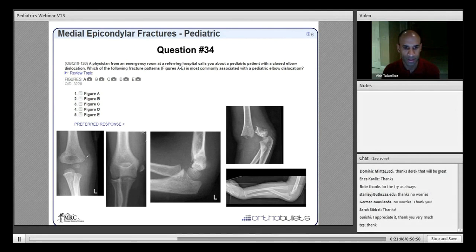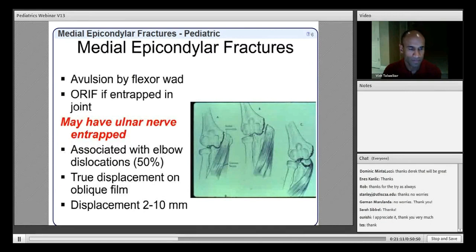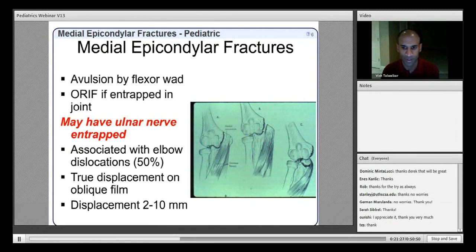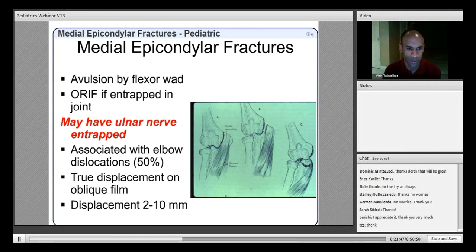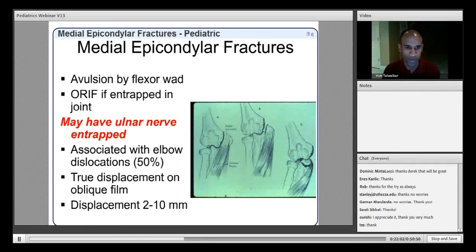Medial epicondyle fractures result from avulsion by the flexor-pronator muscular wad and have controversy regarding treatment. ORIF is indicated for fragments entrapped in the joint following elbow dislocation. Elbow dislocation is a common associated injury — any time an elbow dislocation is recognized in a child, you must be concerned about an associated medial epicondyle fracture. True displacement is best seen on an internal oblique film. The ulnar nerve may be dragged into the joint after reduction. Displacement of 2–10 mm has been cited as an indication for treatment.